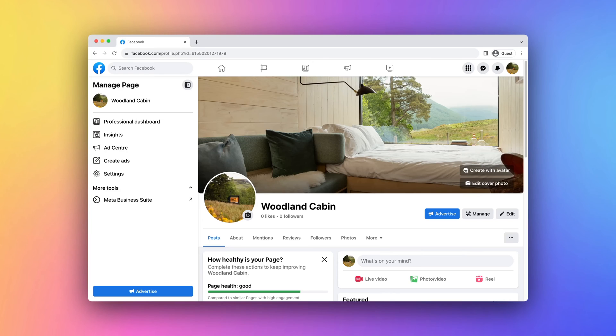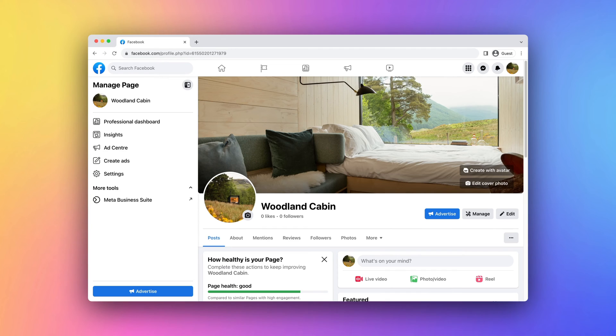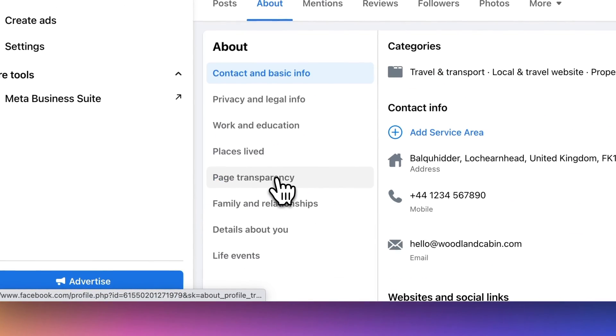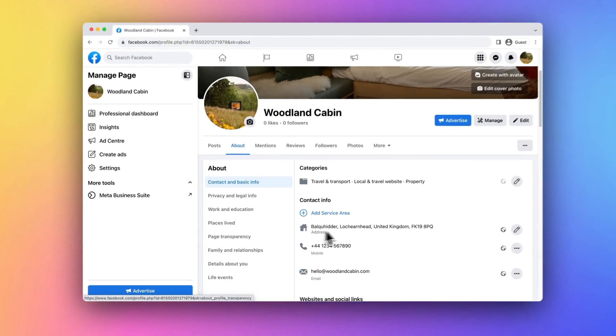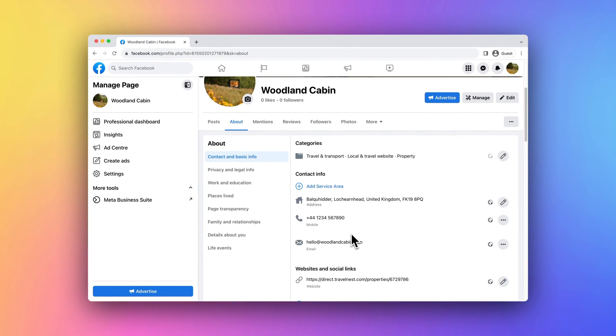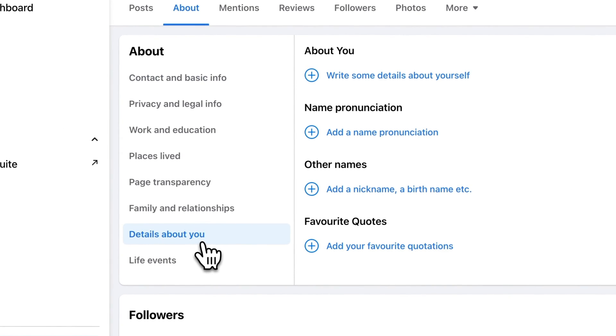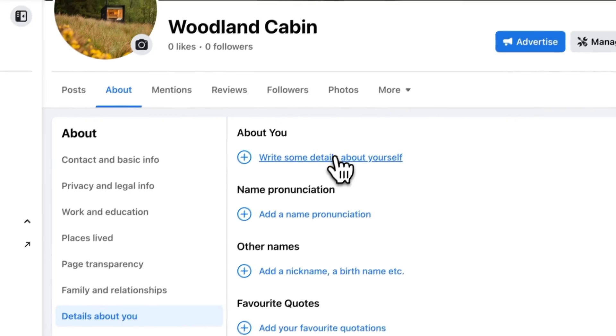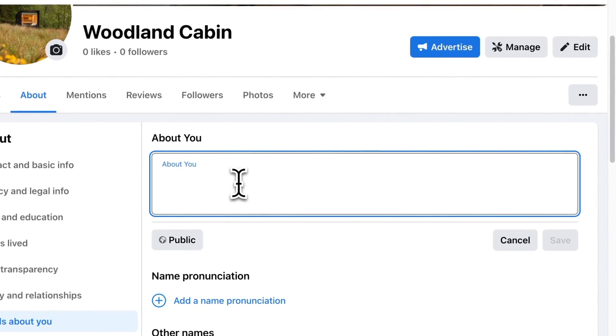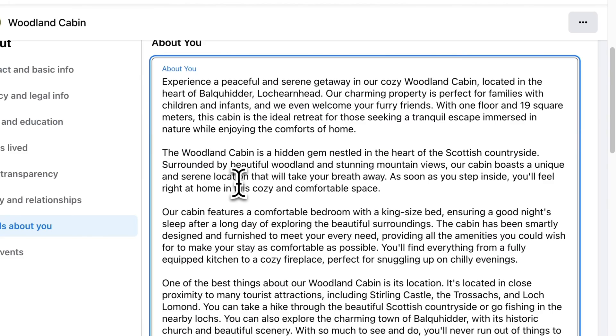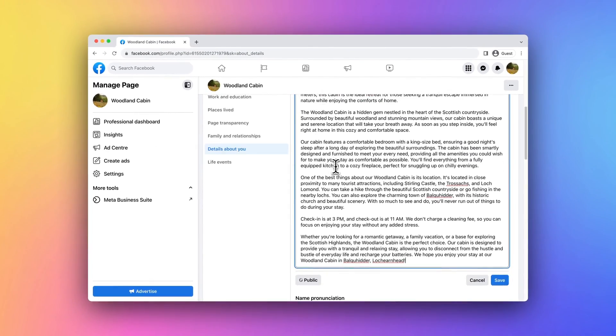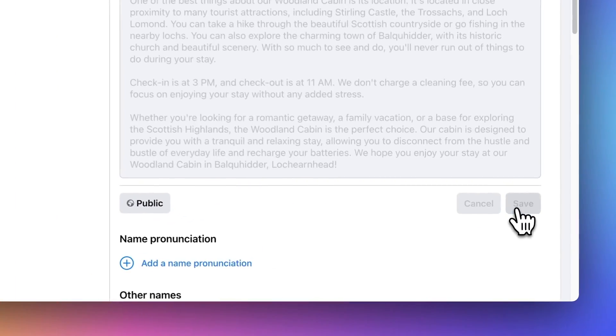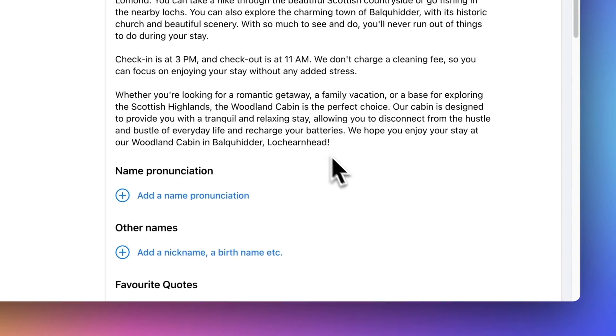Next, let's customize your Facebook page a bit more. You can now start filling out the details about your vacation rental, such as the About section and other relevant details. On your Facebook page, click About in the tab bar. From here you can see the same information you previously entered for your property, but let's add some more. Under Details About You, add further details about your vacation rental. Be descriptive and engaging, highlighting the unique features of your property.